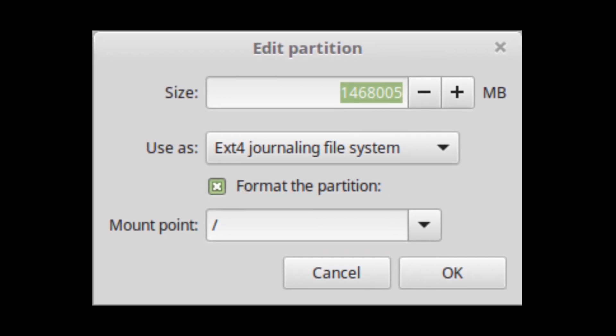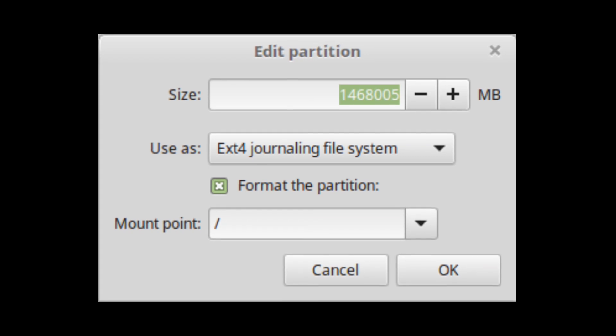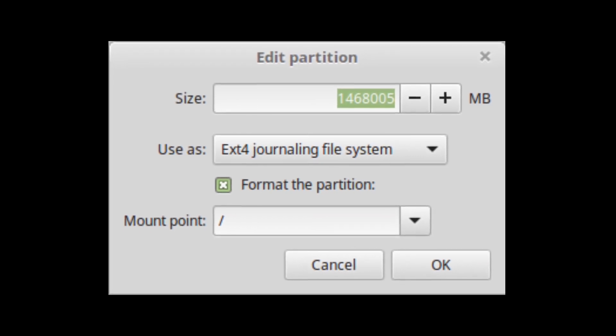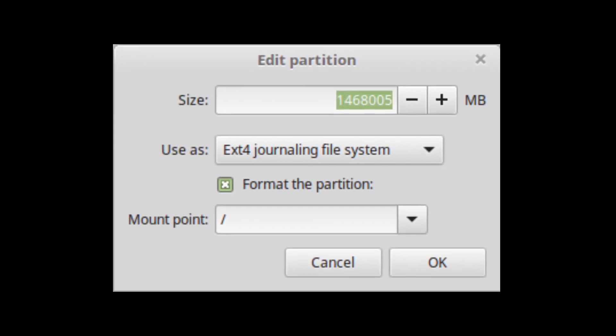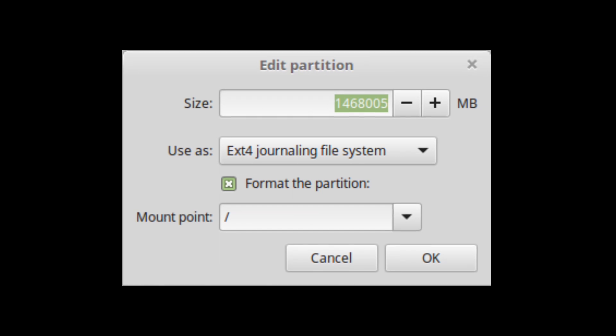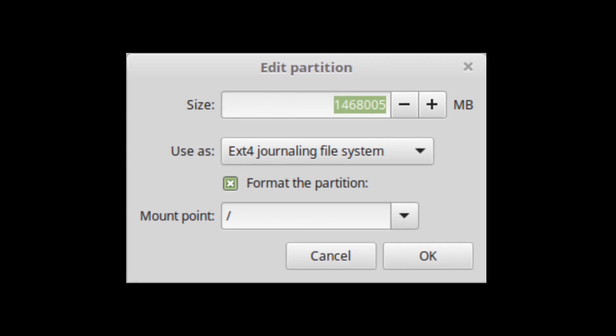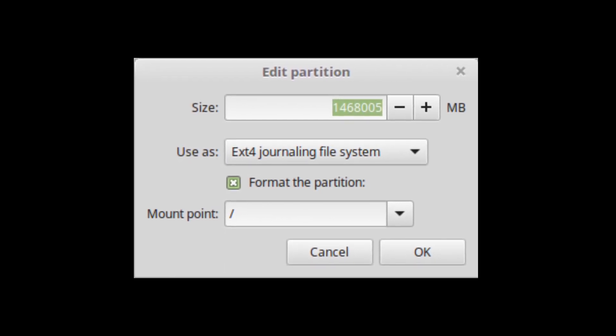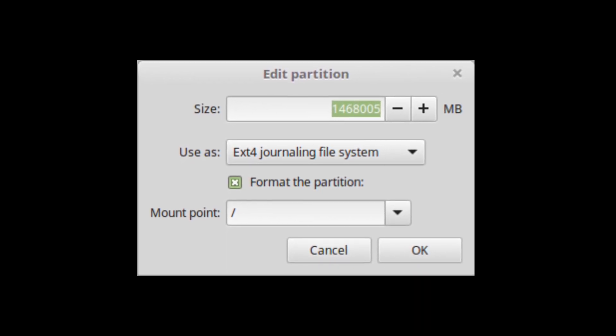Also create a swap partition. This partition is used for hibernation and as a safety buffer in case your computer runs out of RAM. Give this partition a size equal to the amount of RAM in your computer.